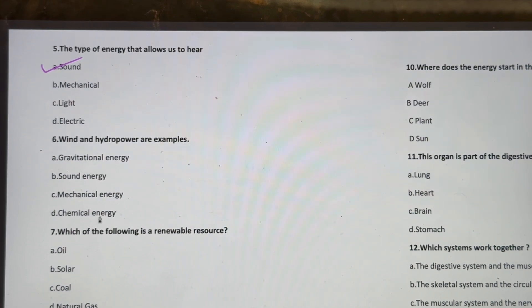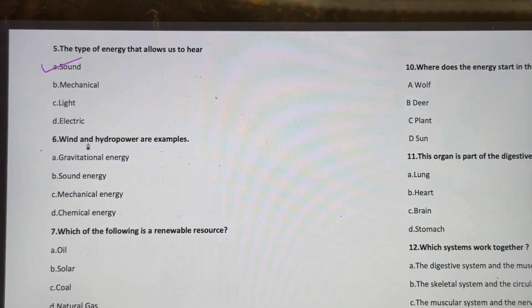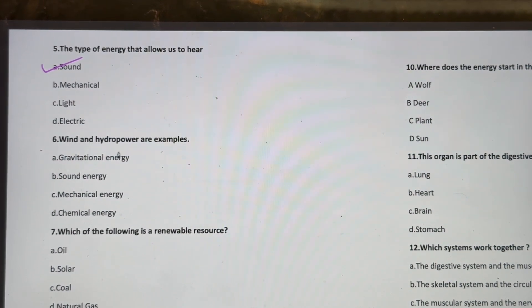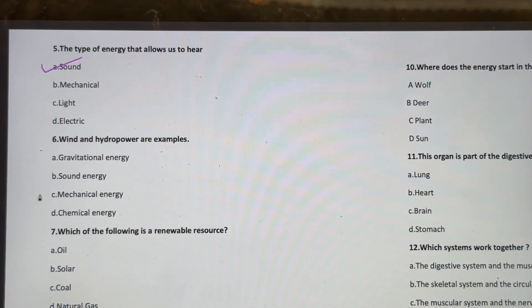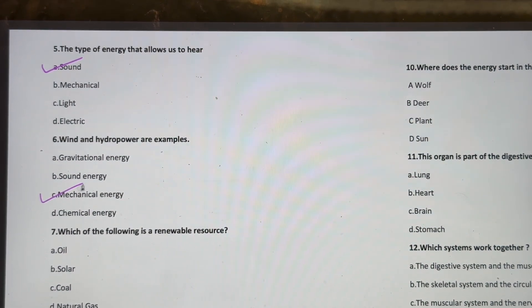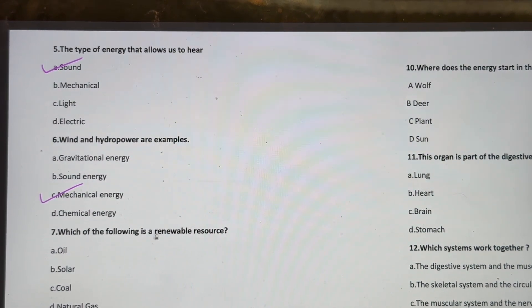Wind and hydro power are examples of which type of energy? Gravitational energy, sound energy, mechanical energy, or chemical energy? Wind and hydro power are examples of mechanical energy.